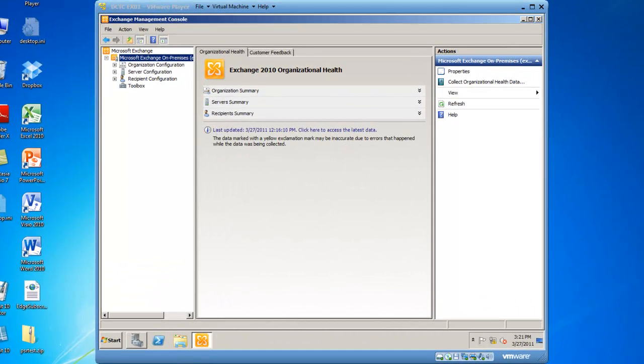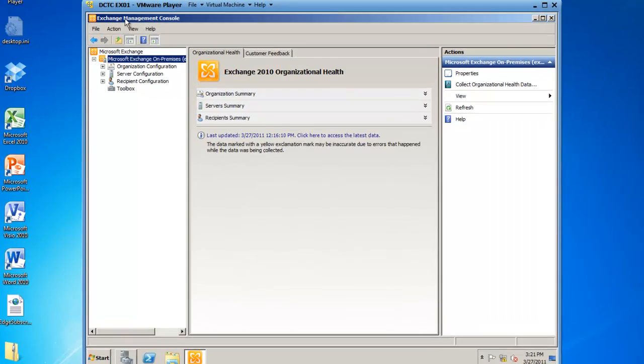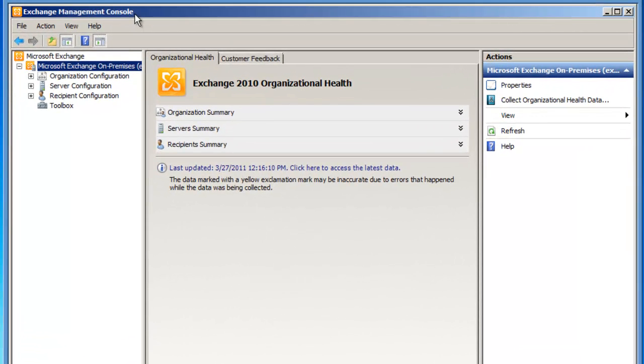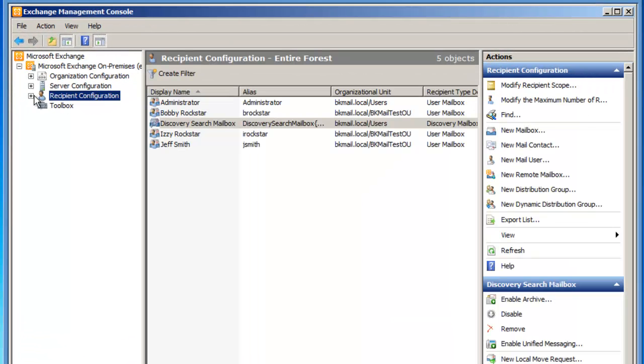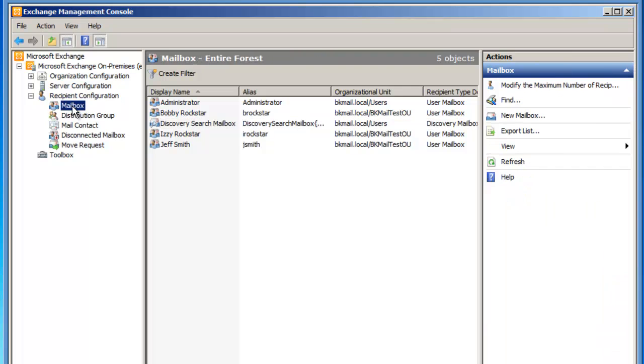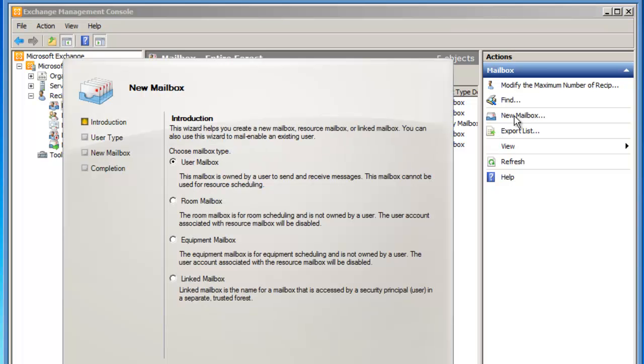You'll see I already have my Exchange Management Console running, and from here I need to navigate into Recipient Configuration and then highlight the Mailbox node. Over in the Actions pane, I'm going to click on New Mailbox, and this starts the New Mailbox Wizard.